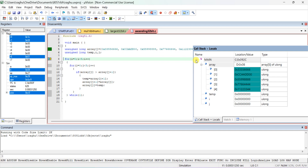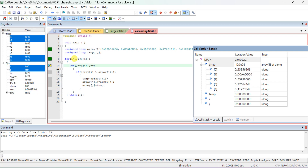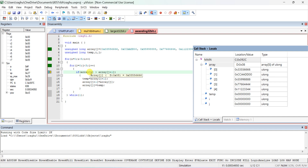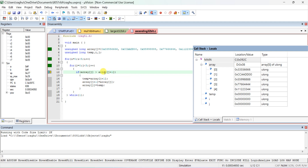The first statement: the array is initialized with the data we provided. i is equal to 0, i less than 5. Initial array of 5 is 0. j is also initialized to 0. Array[j] — j is actually 0 — so array[0] is 0x335566. If 0x335566 is greater than array[j+1], it is comparing the first data with the second data. If the first data is greater than the second data...